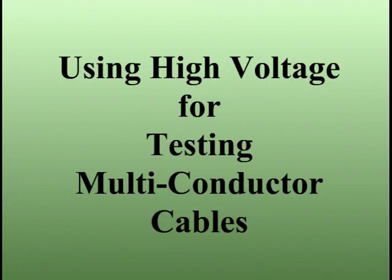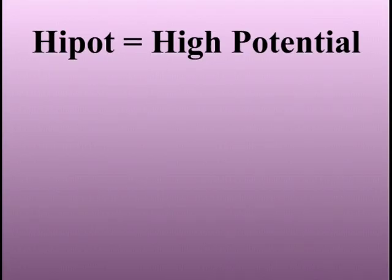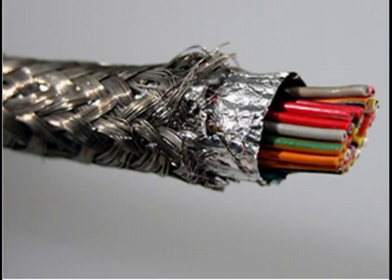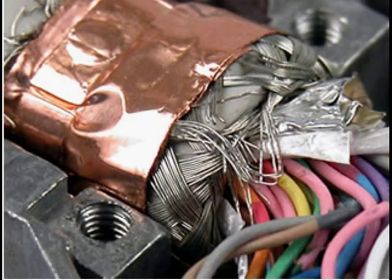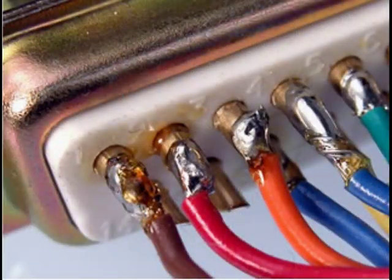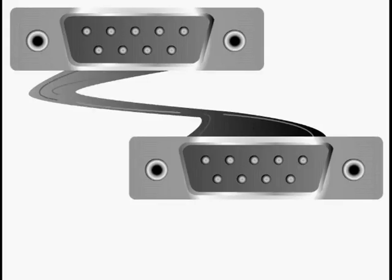This video is about using high voltage, or HIPOT testing, to verify the insulation of your cables and harnesses. We will explain what HIPOT is, how it finds problems that low voltage testing cannot, and will show specific applications where HIPOT testing can improve quality in cables and harnesses.